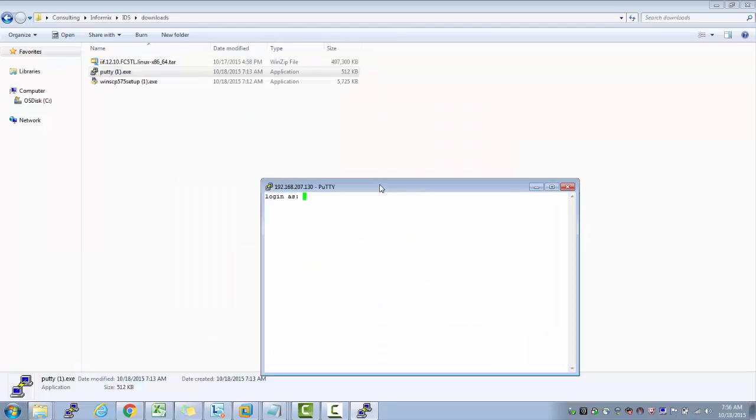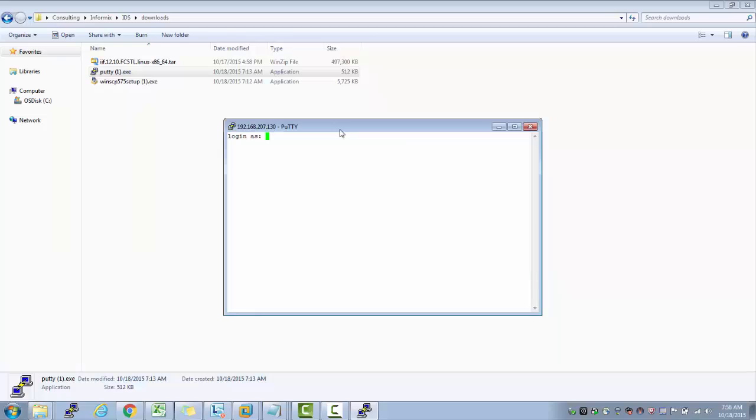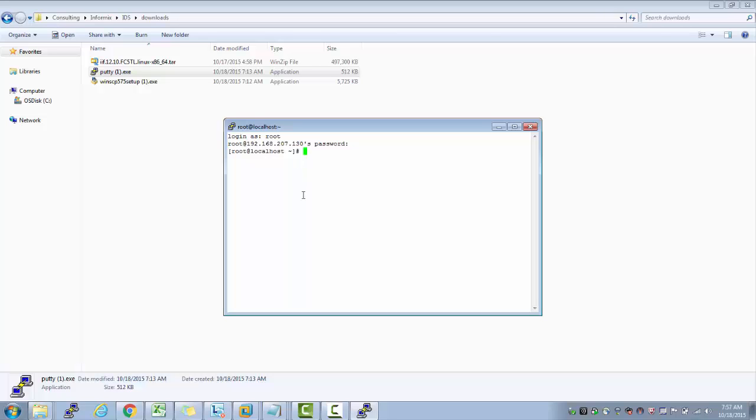Yes, I am able to ping this box from my Windows environment. So if I say root password, I am able to log into this box. That's a very good thing.